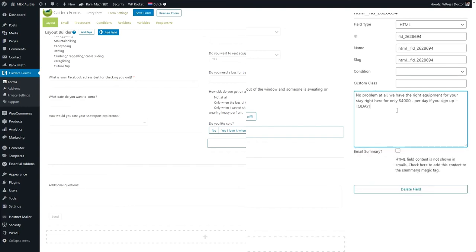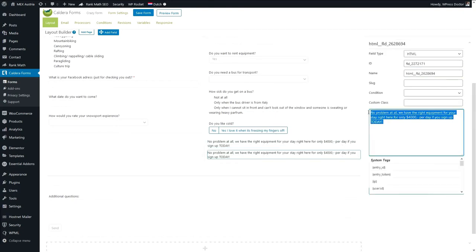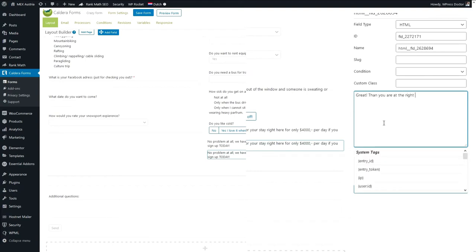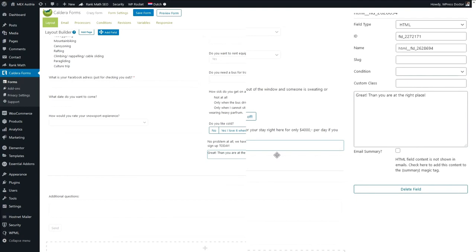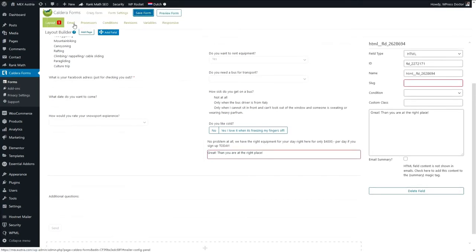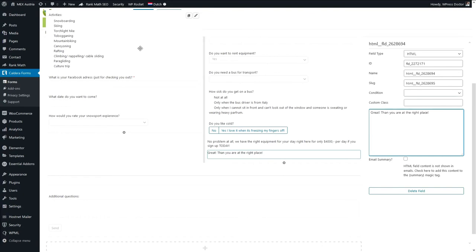Let's copy that HTML field and change another HTML field to 'Great, then you are at the right place.' We save the form — it gives a slug error so let's copy the name and place it in the slug field, changing it to number five. Save the form.